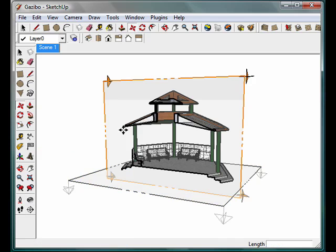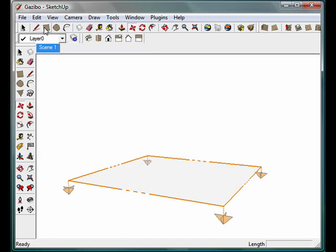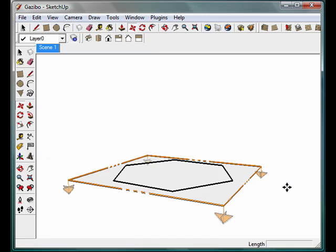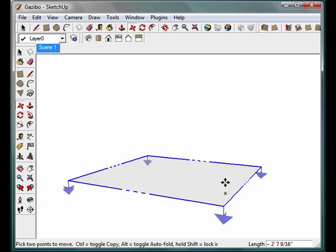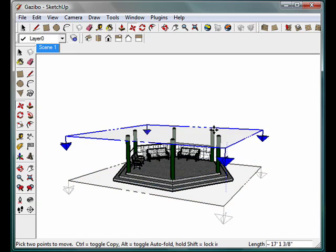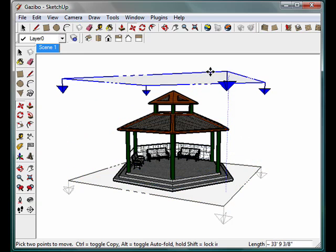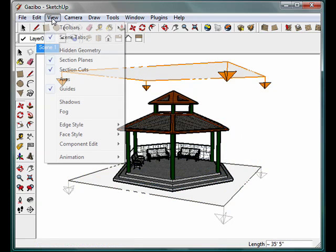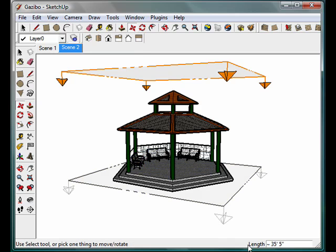Same thing, in the same direction - we still want to keep this in a horizontal section plane - and we're going to move that one all the way up to the top. And when we have that completed, we're going to go back up to View and add another scene.